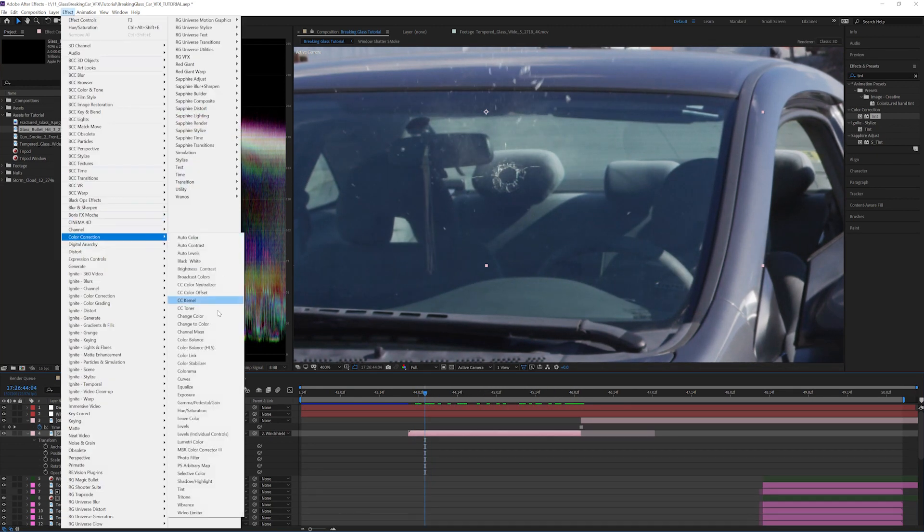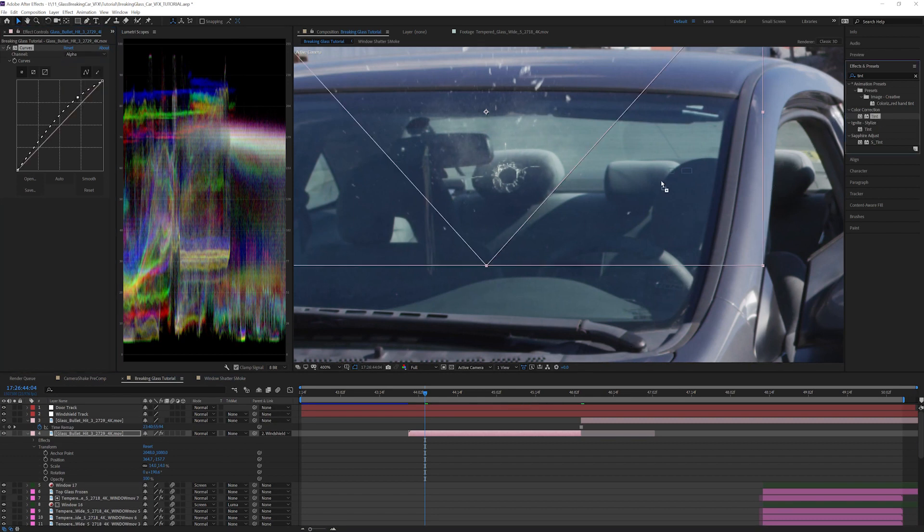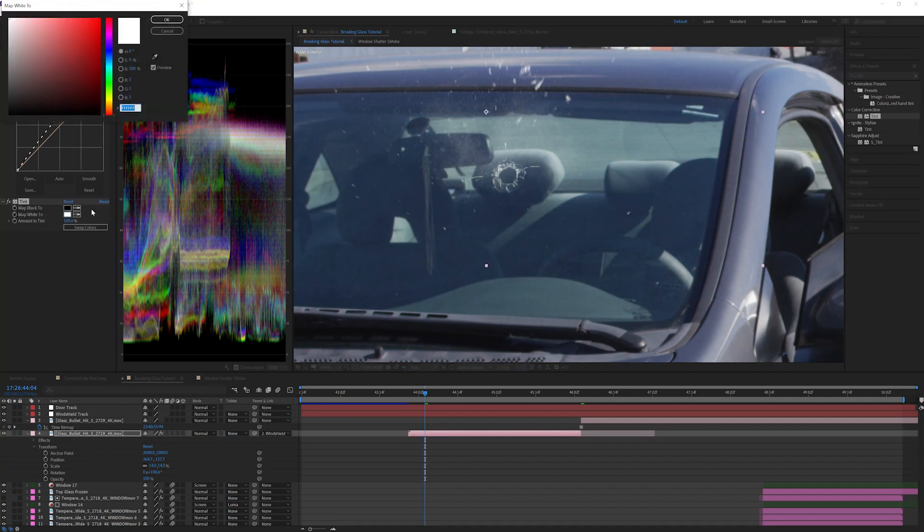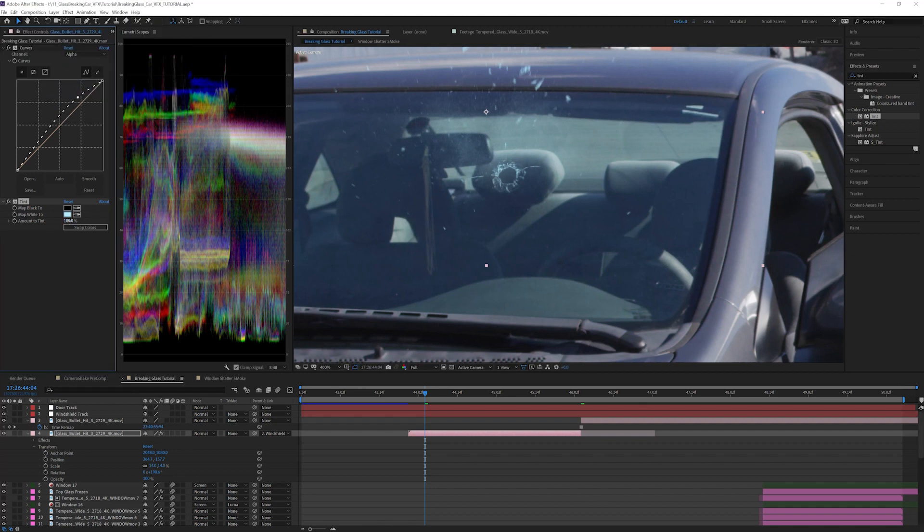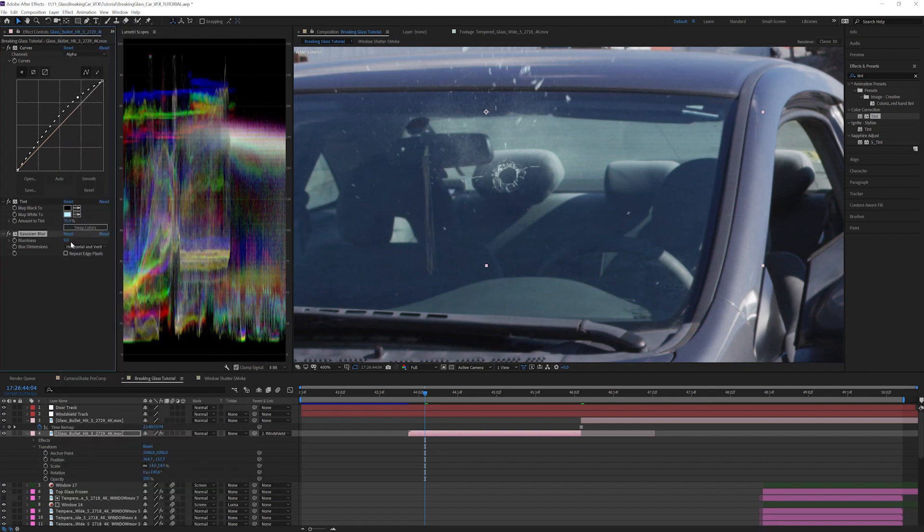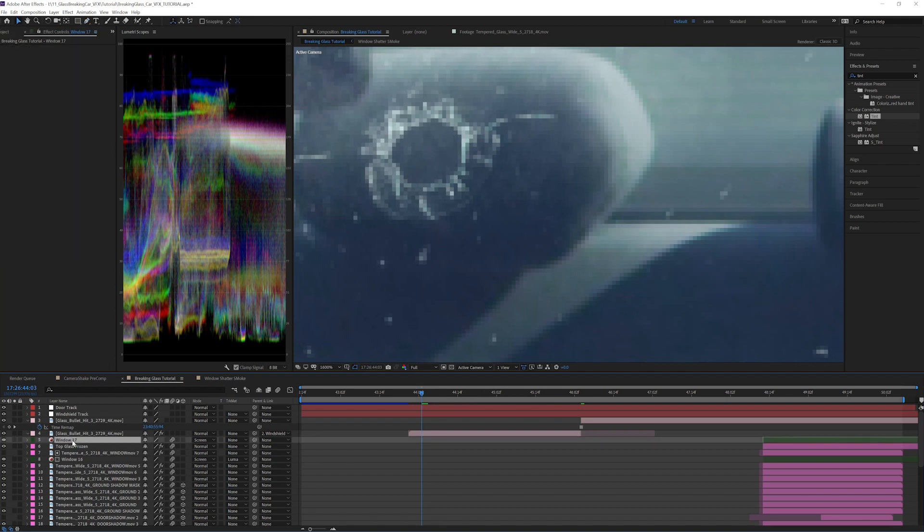Add a curves effect and increase the alpha channel to make it look less transparent. Add a tint effect and map the whites to a light blue. Change the amount of tint to 35%. Add a Gaussian blur of 3.0 so it isn't too sharp. I love these bullet hits as this is already looking quite nice. However, you can still see the windshield underneath the bullet hole. I found a simple fix that worked well for my shot.